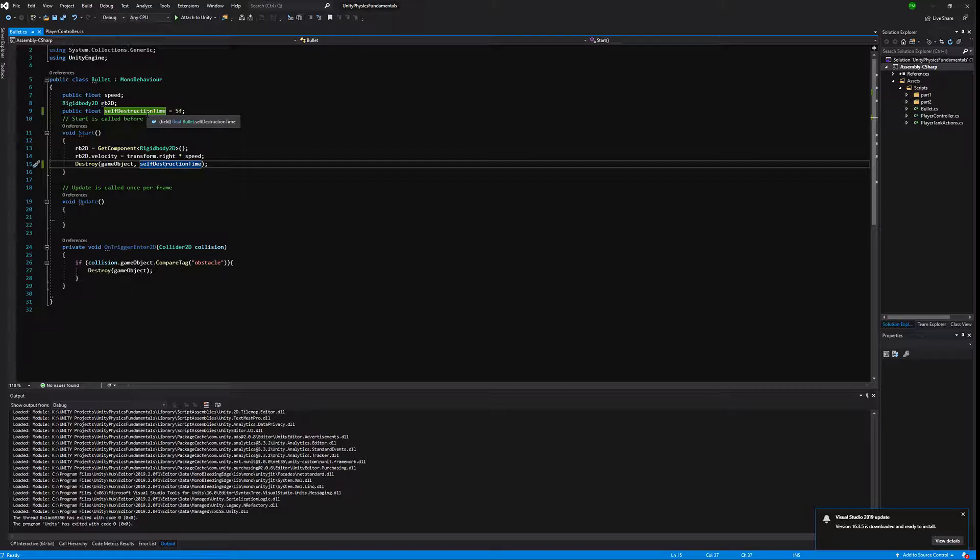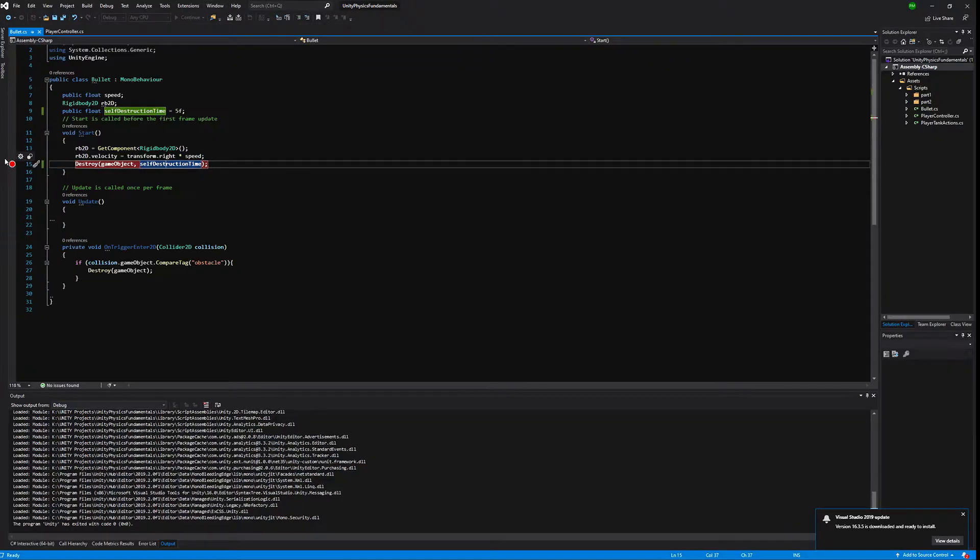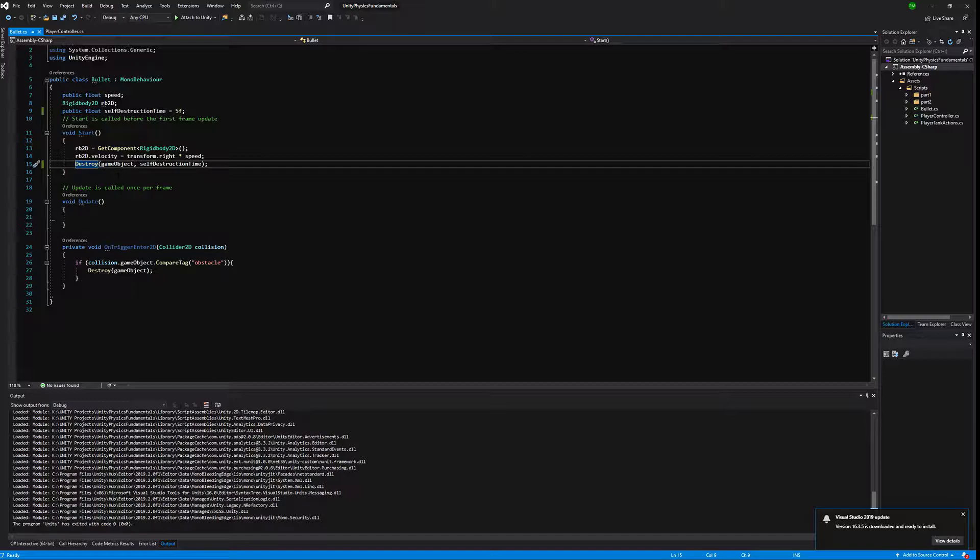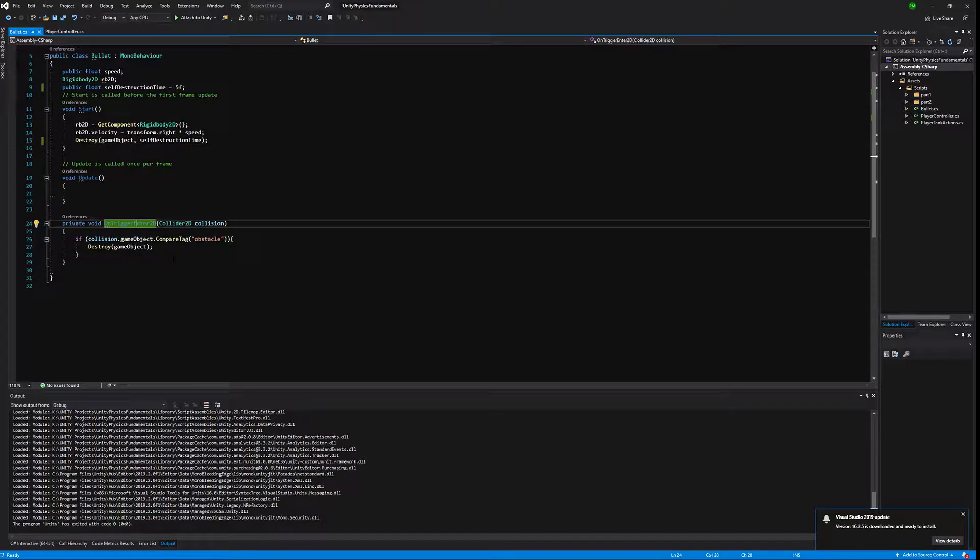The game object will be automatically destroyed. This is a very important step because as you create a new game object, as you instantiate it, you add it to memory. Because of that, if you create too many objects you might run out of memory in your computer. So it's very important to destroy everything you create, especially things such as bullets that are created in multiple numbers.